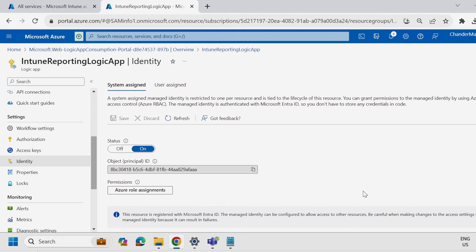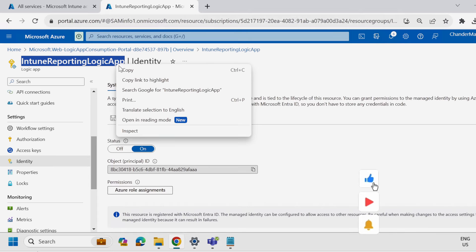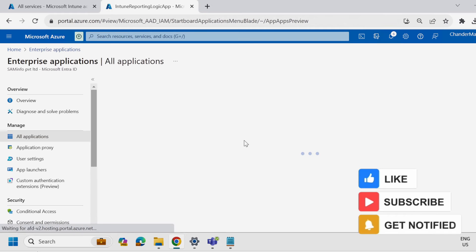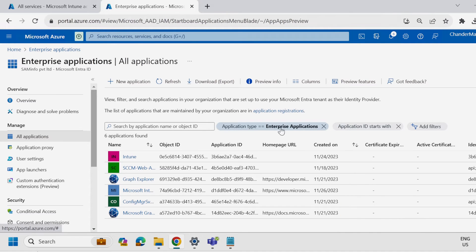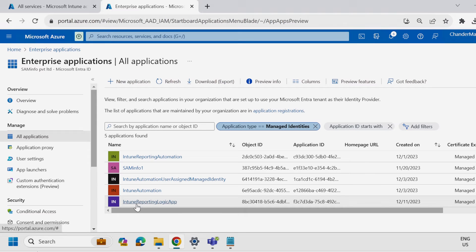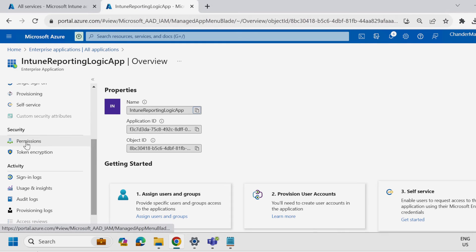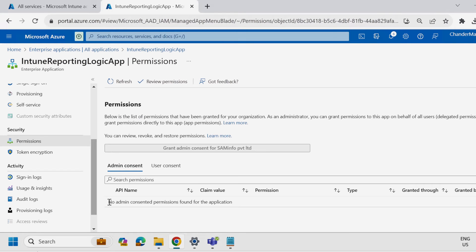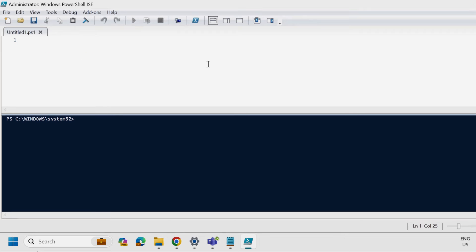Now the third step is to assign the necessary permissions to the system-assigned managed identity. To do this, copy the name of this logic app, then search for Enterprise Applications. Within Enterprise Applications, under the Application Type filter, select Managed Identity and click Apply. We can see there is a managed identity named 'Intune Reporting Logic App.' Under Security, there is a Permissions option, which currently shows no admin-consented permissions. Since there is no built-in way to assign permissions to this enterprise application, we have to use a PowerShell script. Open PowerShell ISE as an administrator.